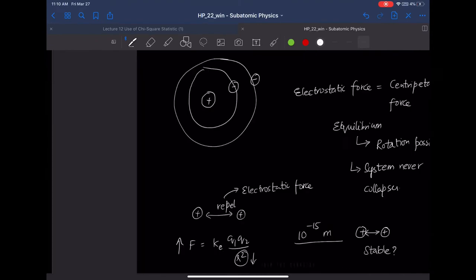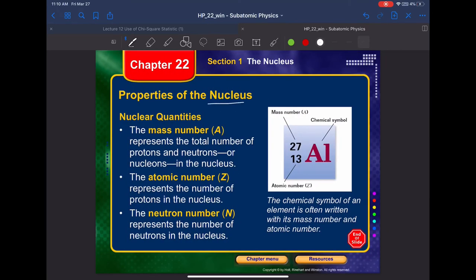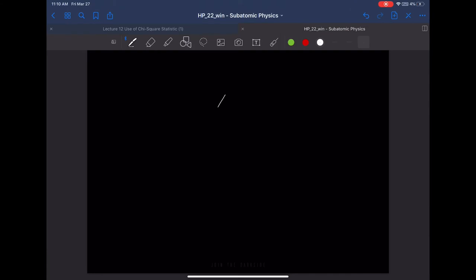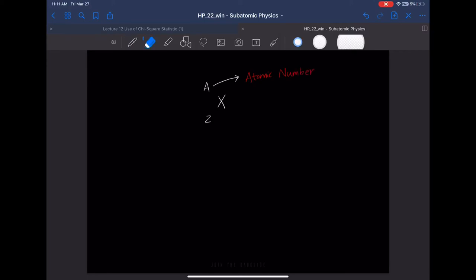The common properties of a nucleus are described by nuclear quantities, represented by three numbers: the mass number, the atomic number, and the neutron number. If we write X with A on top and Z on the bottom, A represents the mass number and Z represents the atomic number.